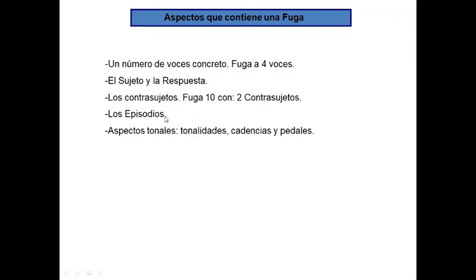También aparecen fragmentos donde no aparece el sujeto o la respuesta, llamados episodios. Para observar y comprender la estructura, también tenemos que tener en cuenta aspectos tonales como tonalidades, modulaciones, cadencias, pedales, acordes, etc.